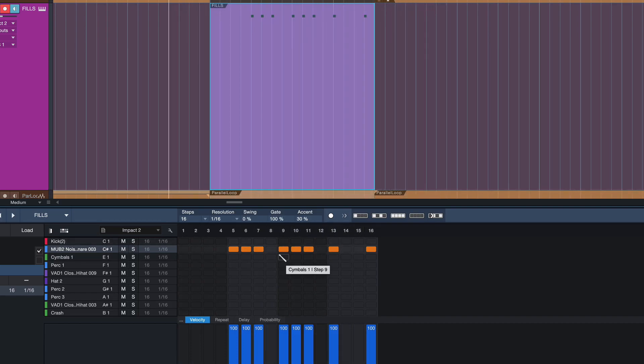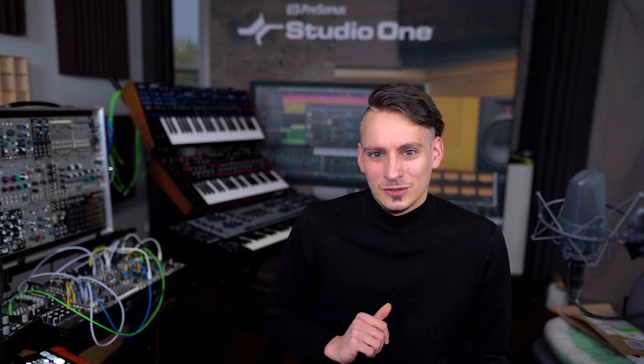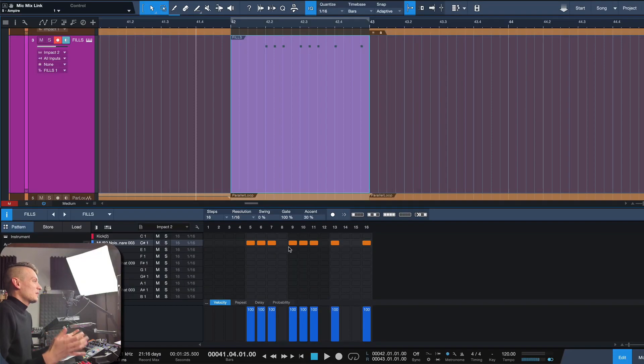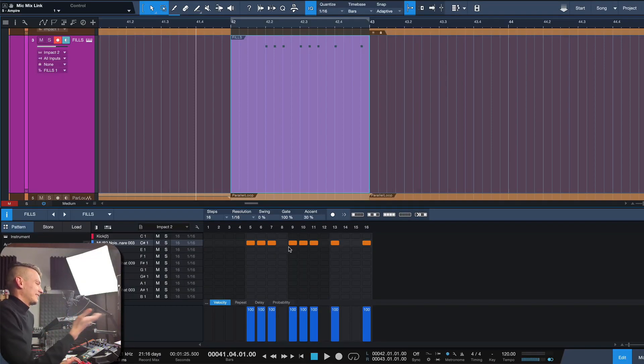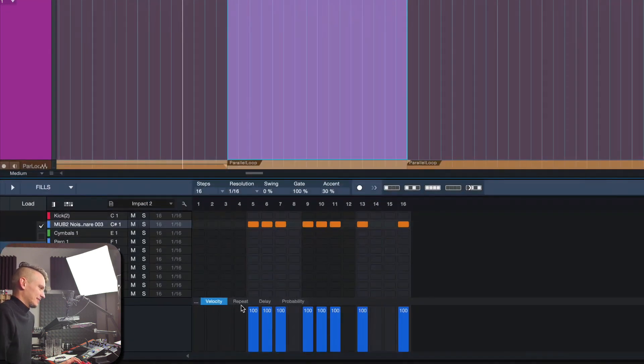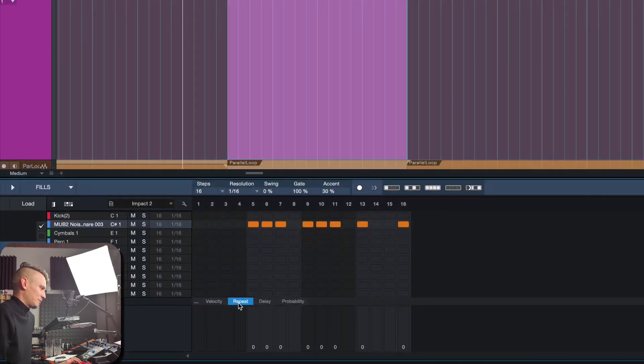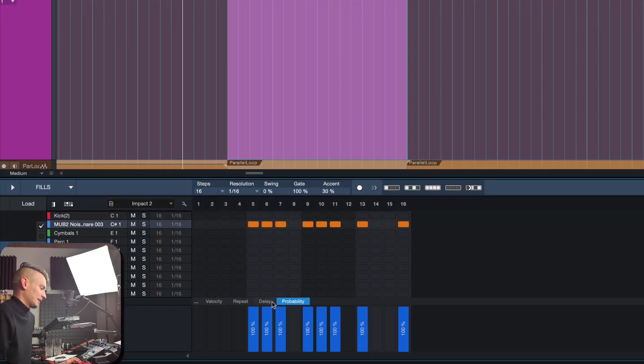But now we're in the realm of pattern and I also have a couple of other tutorials covering the pattern mode extensively. Gonna link some in the video description. But for now, everything you have to know is that this works the exact same way, except I have a couple of extra tabs right here. See, I have like a Repeat tab, a Delay tab and a Probability tab.